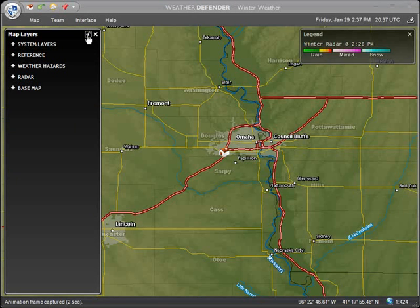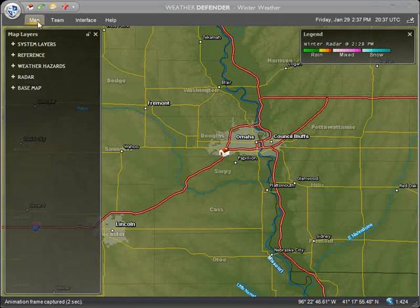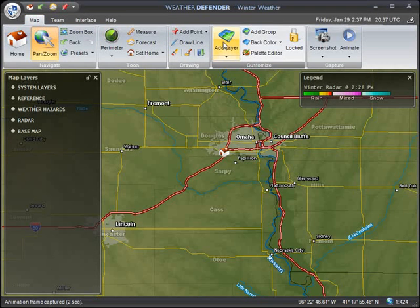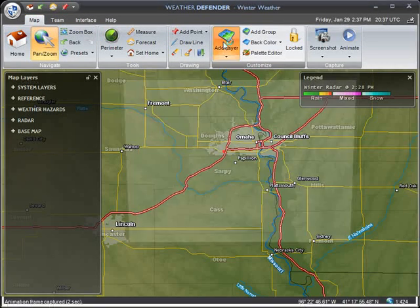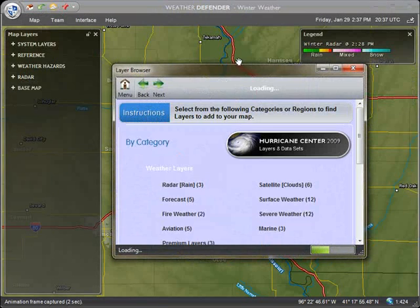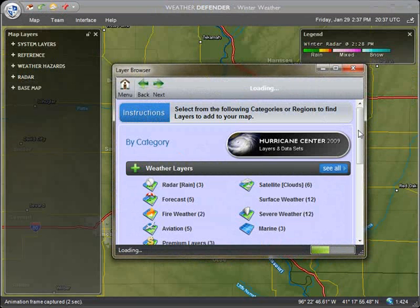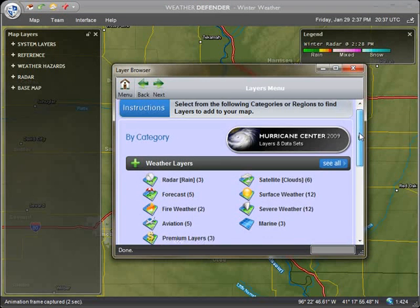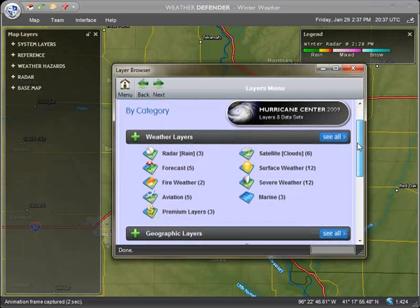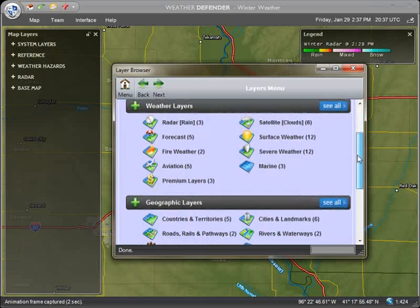Then find the add layer button on the map toolbar and click it. This will open the layer browser containing all available layers you can choose from to customize your map in Weather Defender.